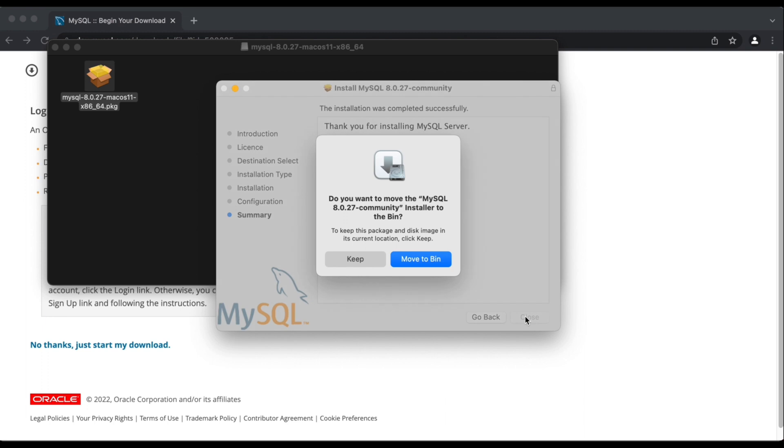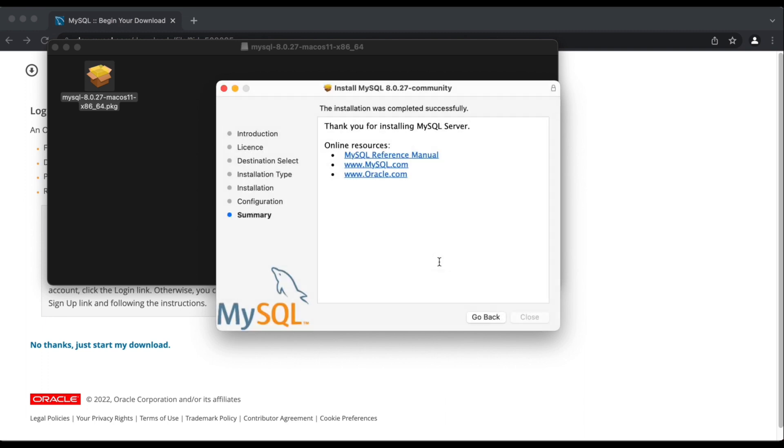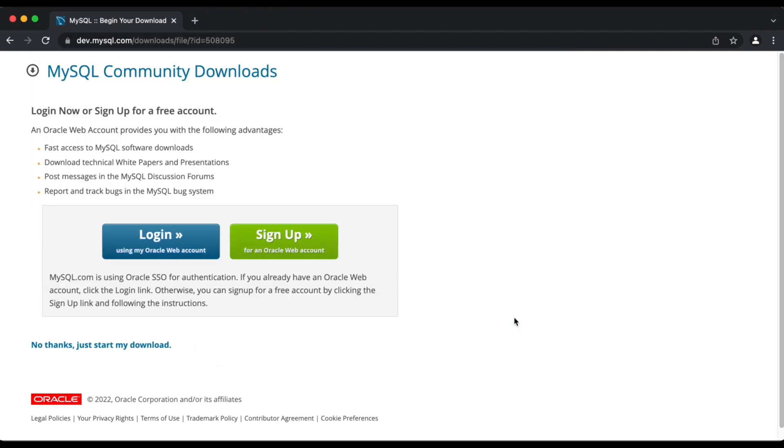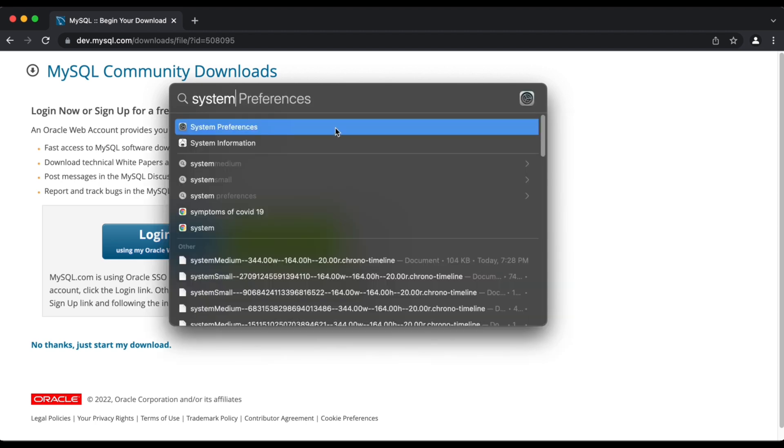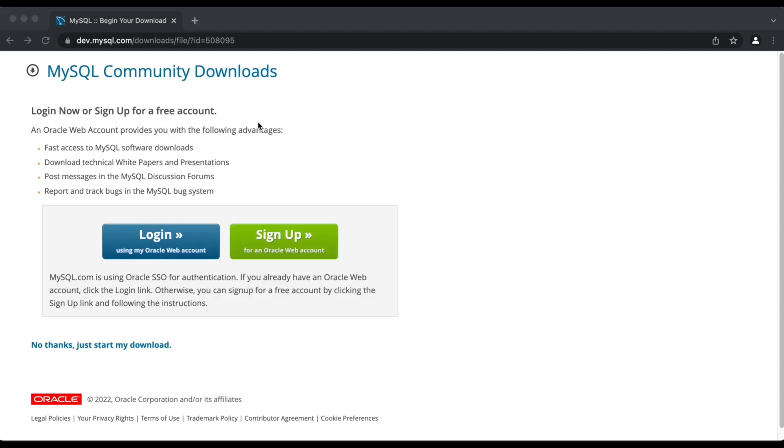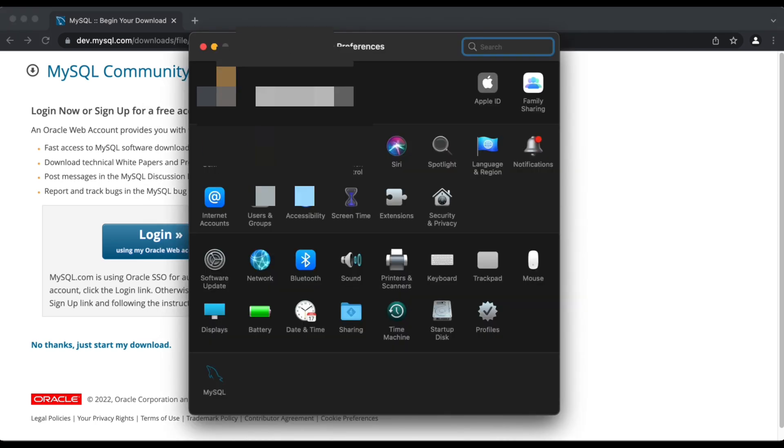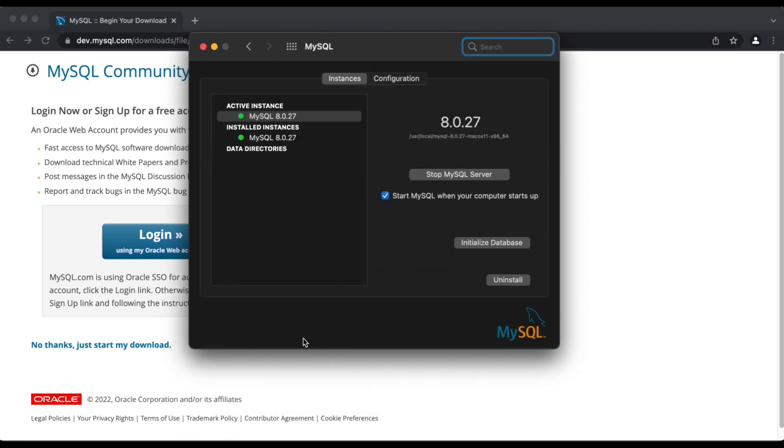That's it. I'm going to close this window. I just moved the installer to the bin because we no longer require it. So with that, as the next step, I'm going to open up my system preferences to launch MySQL server. Now this is where we're going to configure it and check if it is running.